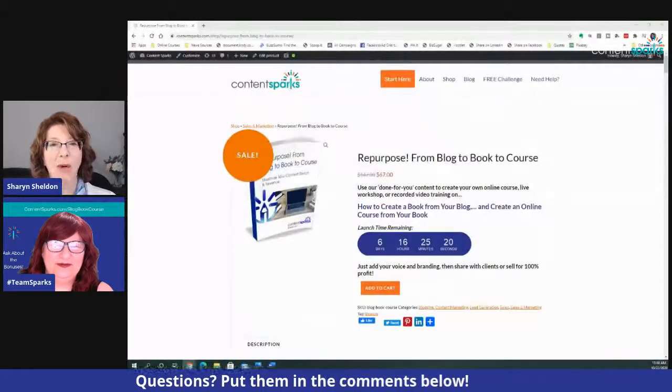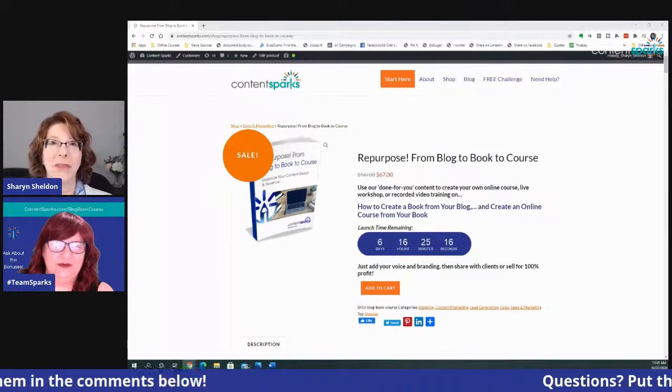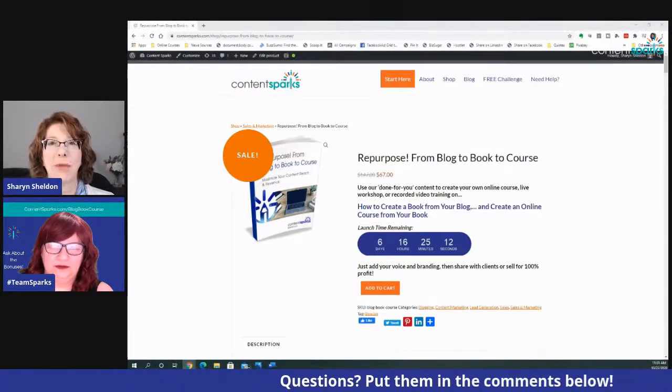Welcome everybody, whether you're watching this live or afterwards. We're going to be talking about how to repurpose your blog to a book and your book to a course. It's all related to our latest release which just went live today, called 'Repurpose from Blog to Book to Course' — how to maximize your revenue and sales by repurposing.